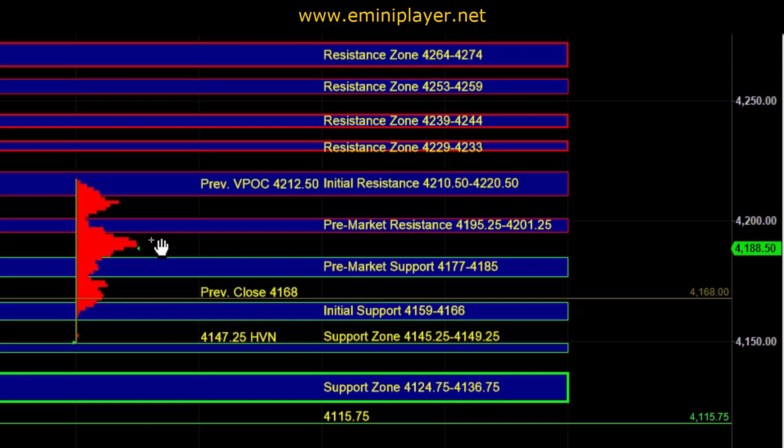Since then, we've seen a nice bounce in the overnight session, which took ES back up towards the previous VPOC, where responsive sellers stepped in.